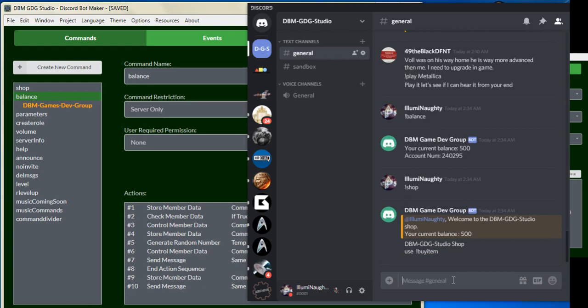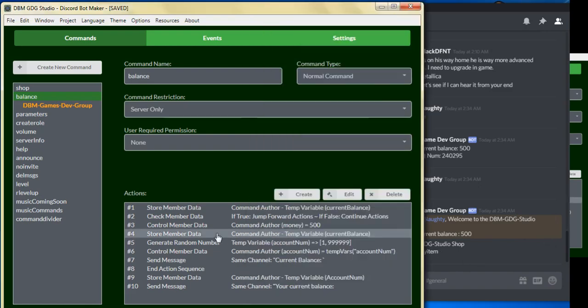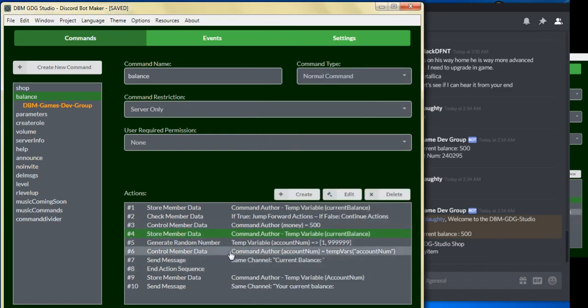And there we go. So we have our shop, and looks like we're missing here our list, which showed the welcome to the server name studio shop, and this should show the current balance. Now one thing we need to do, let's see why didn't our list...